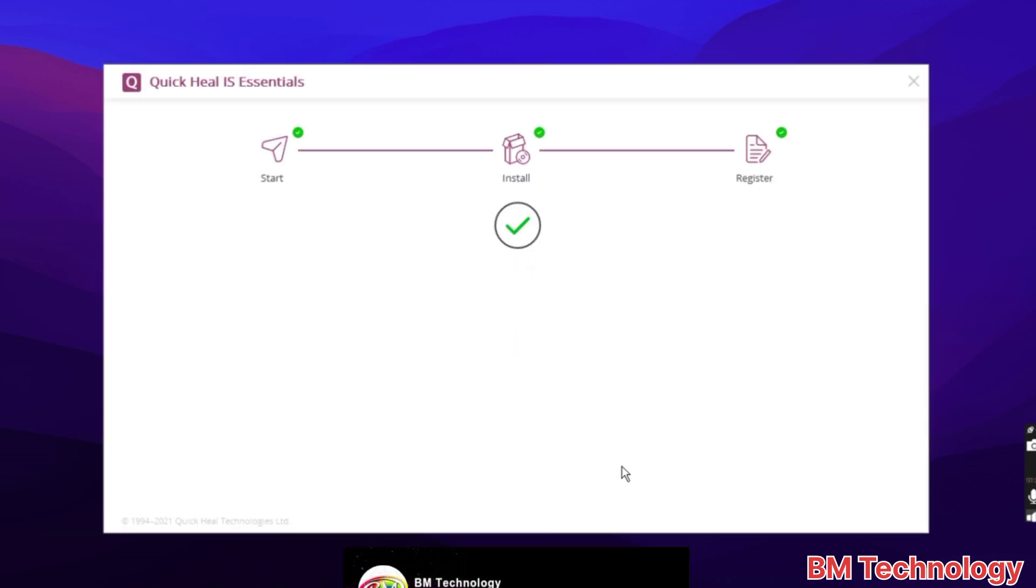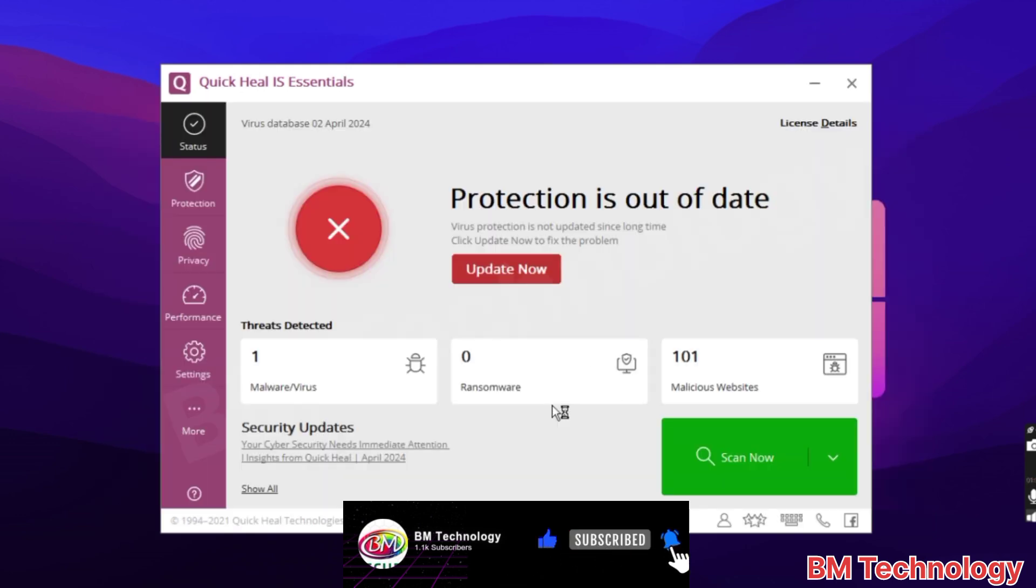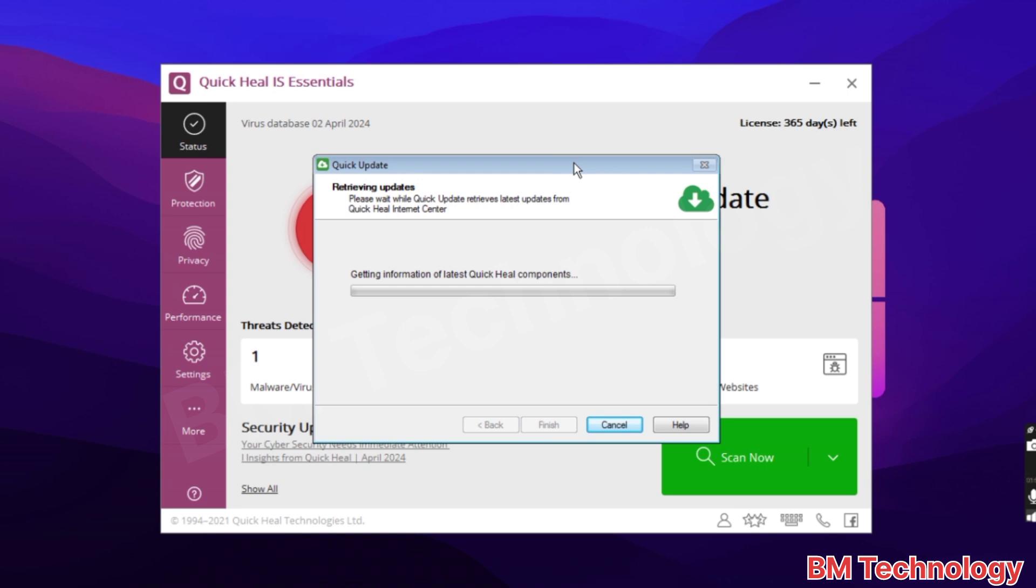Please wait. Renewal successfully complete. License 4th June 2025, okay. Update your antivirus. Please wait while it takes time depending upon internet connection. You see license 365 days left, okay. This is one year subscription.